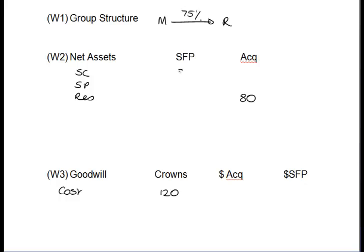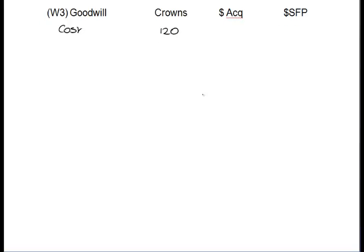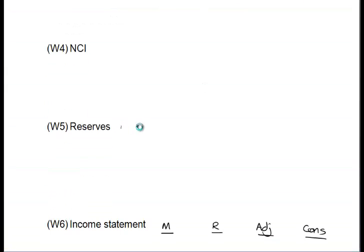When it comes to the subsidiary, both share capital and share premium go into working number two. Our default position is we always assume the subsidiary's share capital and share premium do not change from the date of acquisition. We're also given the reserves of the subsidiary at the SFP date — all in crowns, we'll worry about converting to a different currency later. And we're given the reserves of the parent company — at the SFP date those are 360.